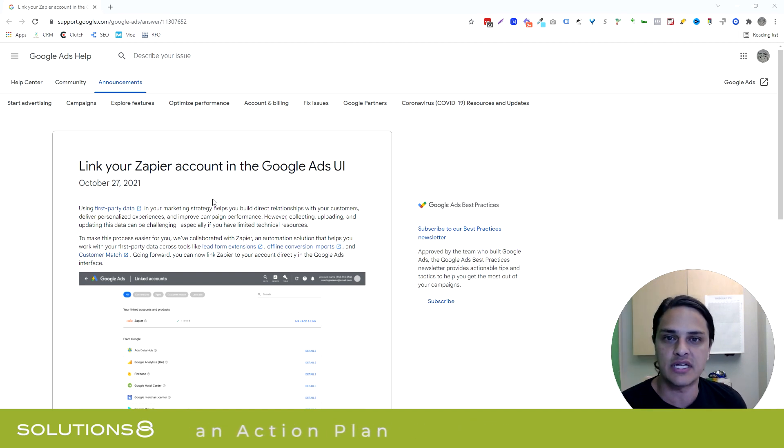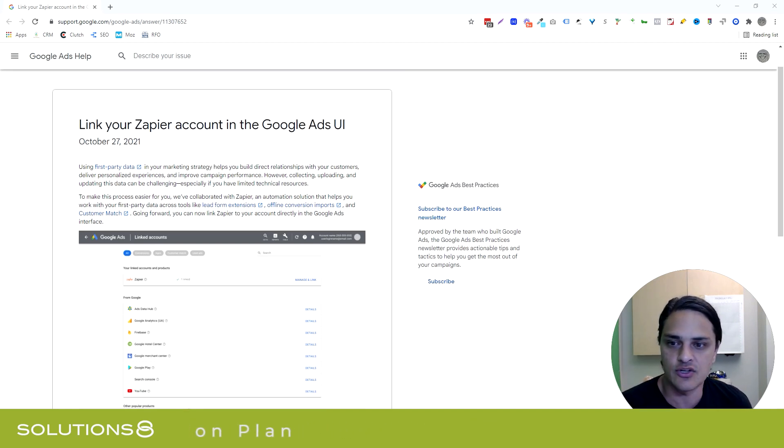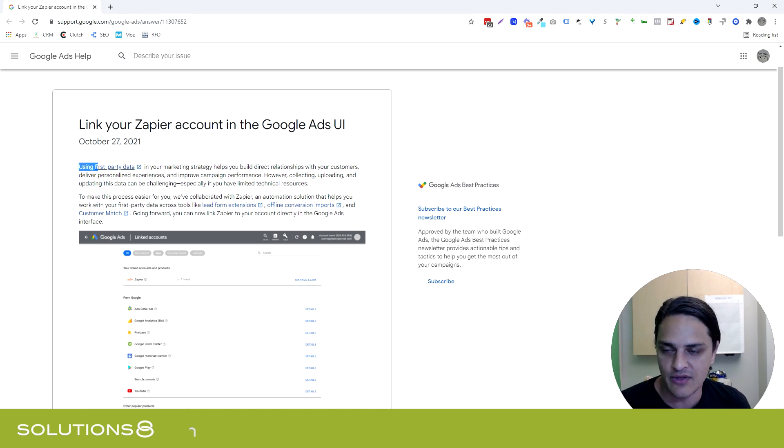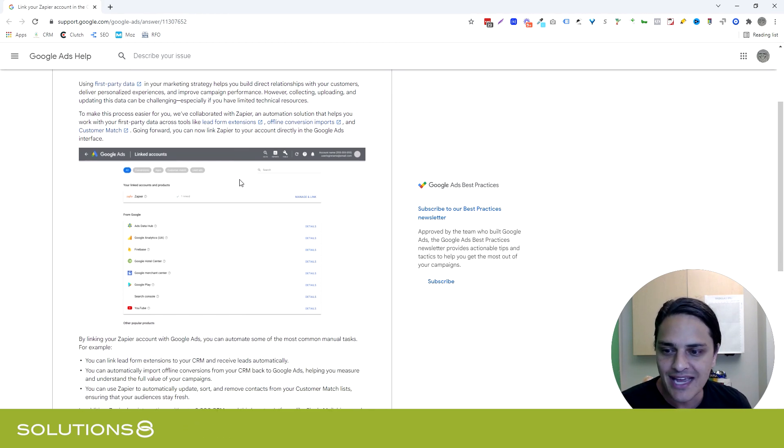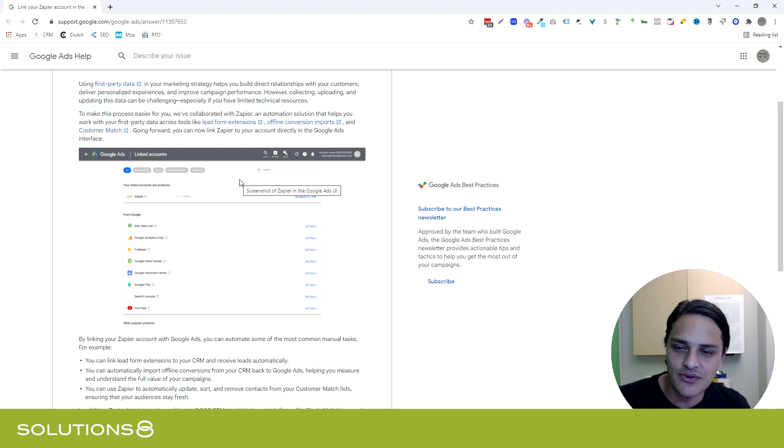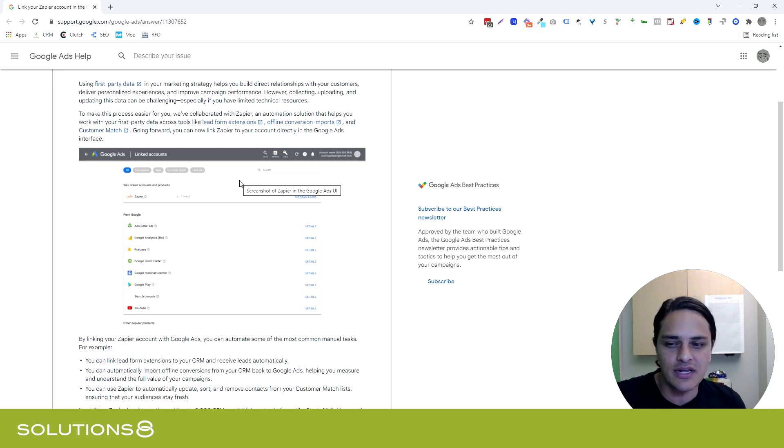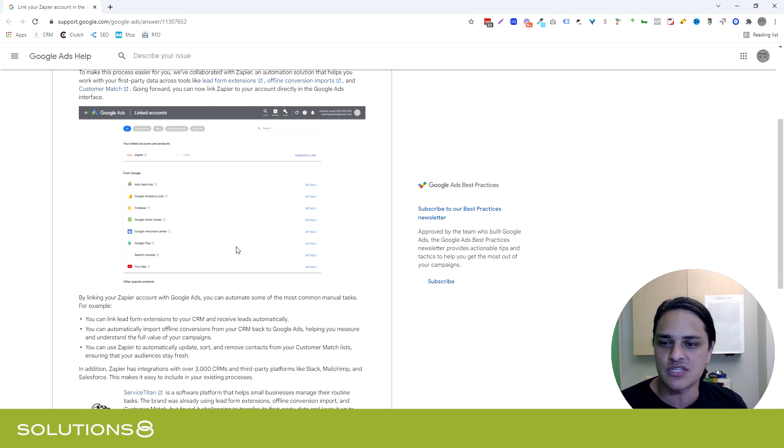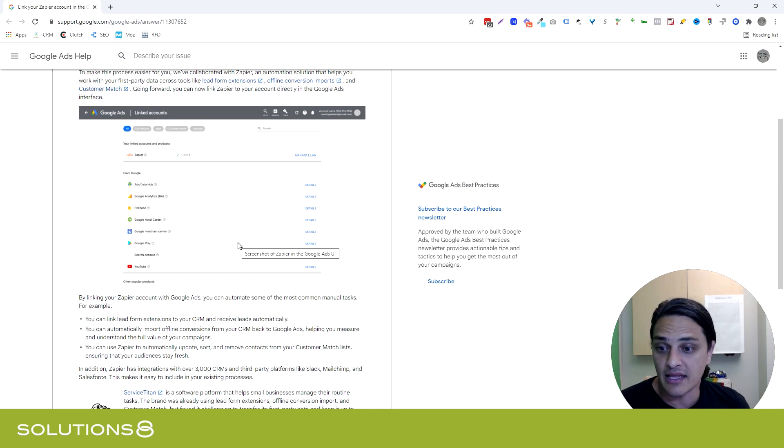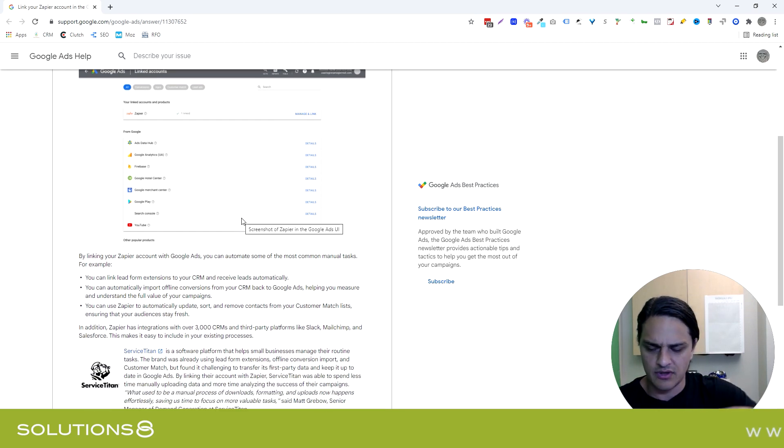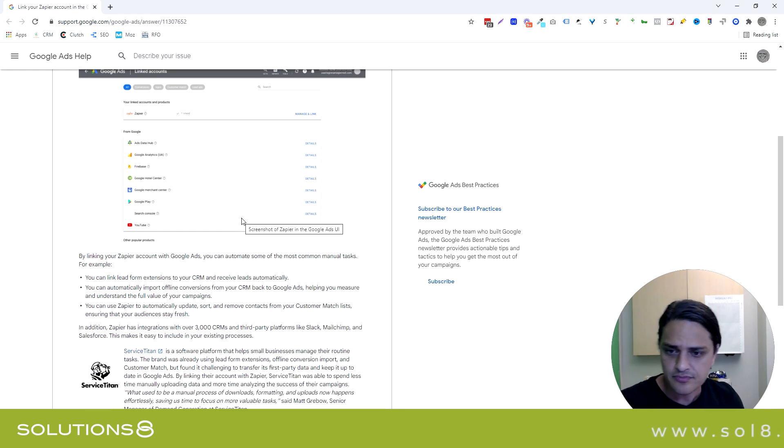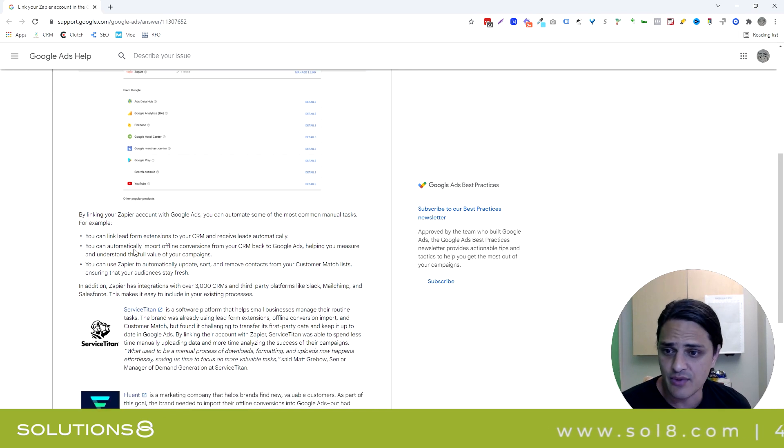It's the world of first-party data, right? The new emphasis is on first-party data, and that's how they introduced this article. Make sure if you're not already doing this—and you probably are—but make sure you're using Zapier or something similar. I like Zapier. There are other connector tools out there, though I've never tested any of them.